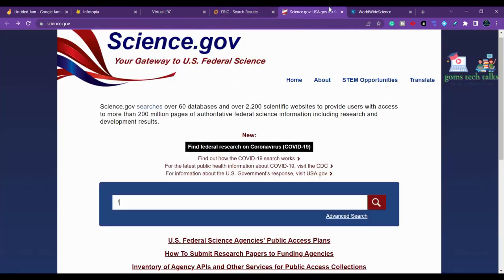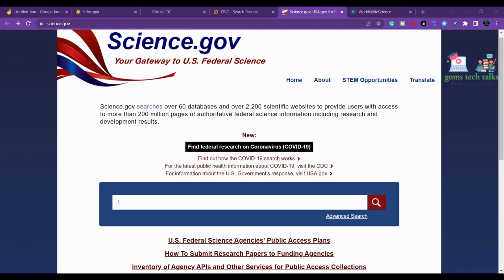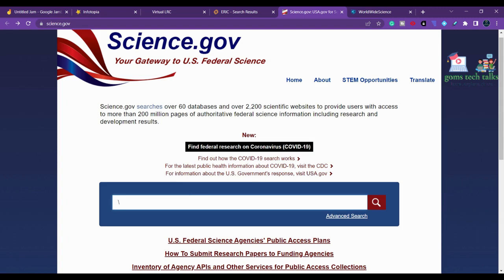The fourth website is Science.gov. This is operated and maintained by the Office of Science and Technical Information. This search engine pulls from over 60 databases, over 2,200 websites, and 200 million pages of journals, scientific data, and documents.